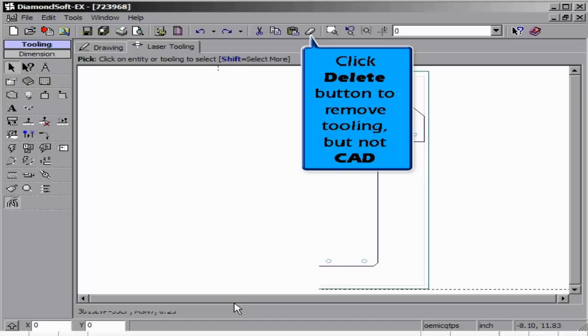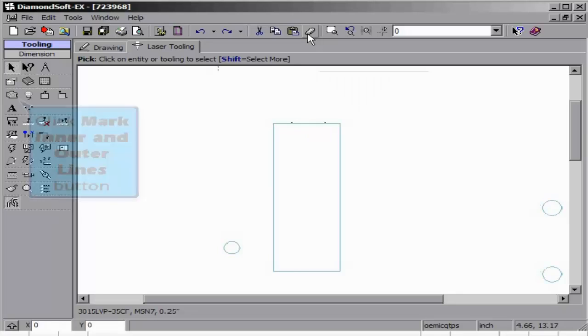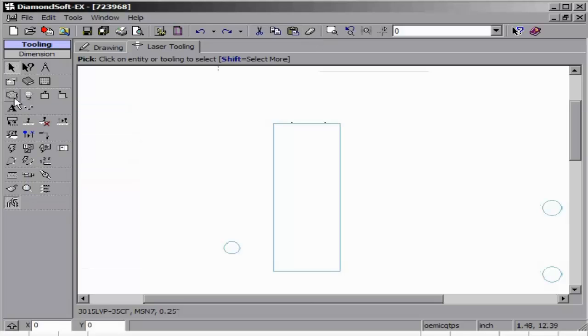Begin by clicking the Auto Tool button. Click OK, and all items will appear. Click Delete to remove any tooling. This will not remove your CAD.